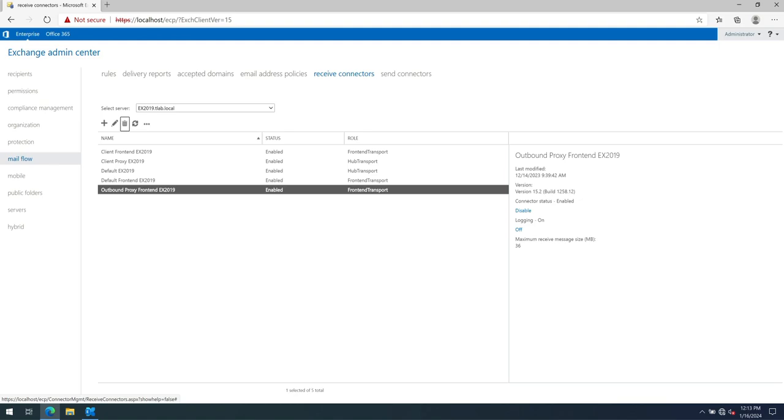My name is Ed and in this video we're going to be looking at copying our received connectors from Exchange 2013 to Exchange 2019 as part of our coexistence migration series and this is part 15.